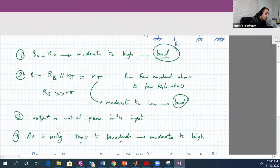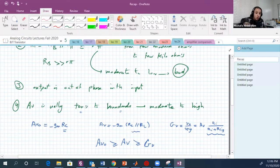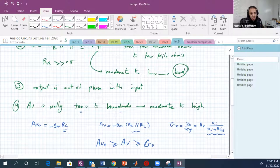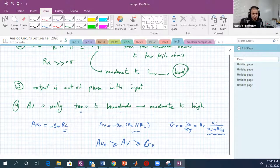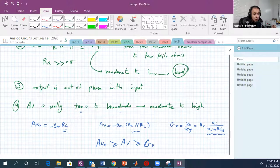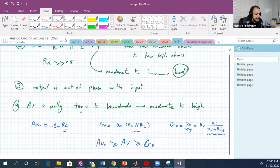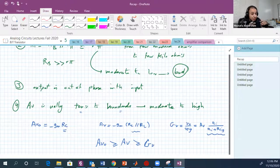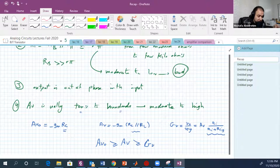So let's now try to solve the problem of low input resistance and high output resistance. Let's try to come up with some technique to increase the input resistance and decrease the output resistance.